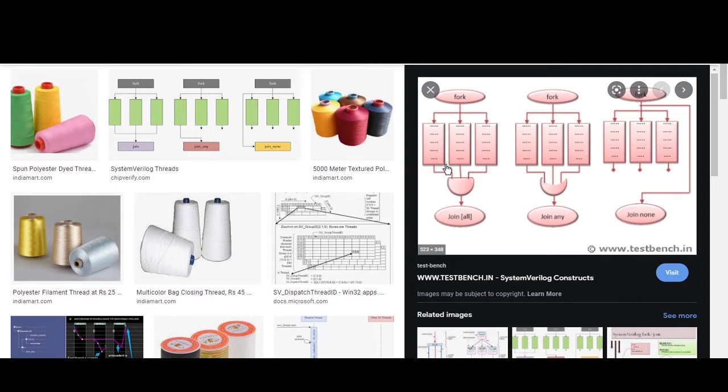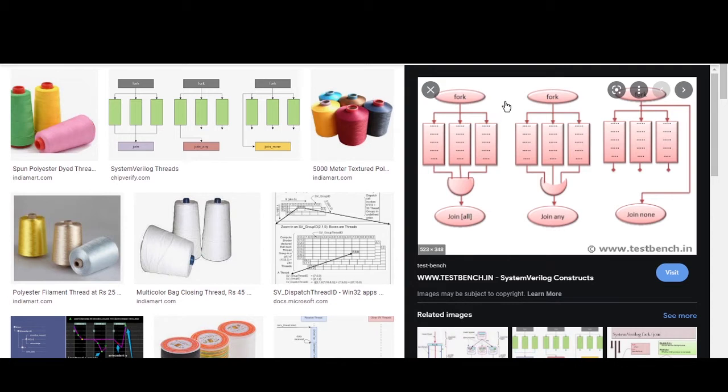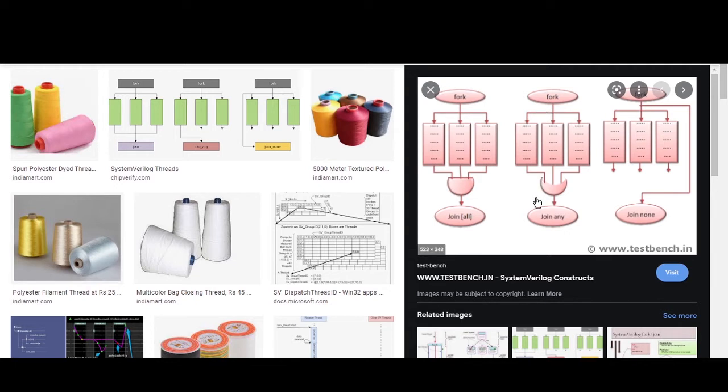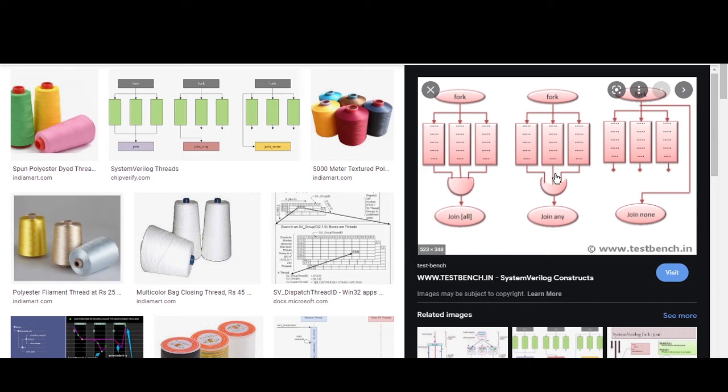Whatever is declared inside of this fork-join is child threads. So this fork-join will block all the parent threads until the child threads are executed. Now after executing the child threads only, the parent thread which is declared outside of this fork-join will be executed. This is what a fork-join is. And internally all other threads are executed.